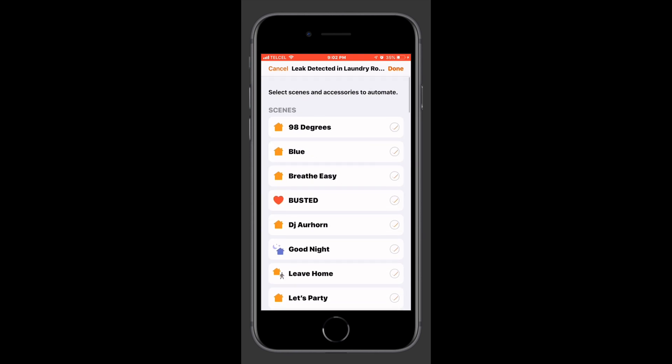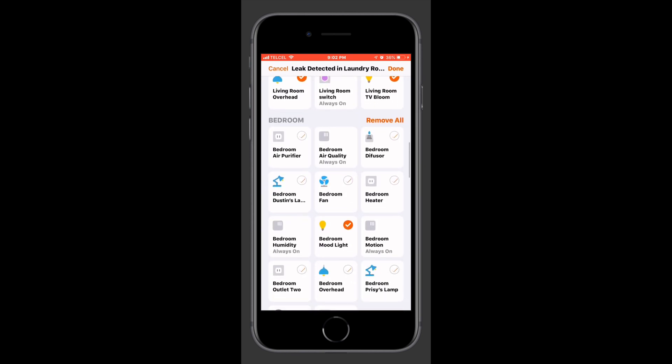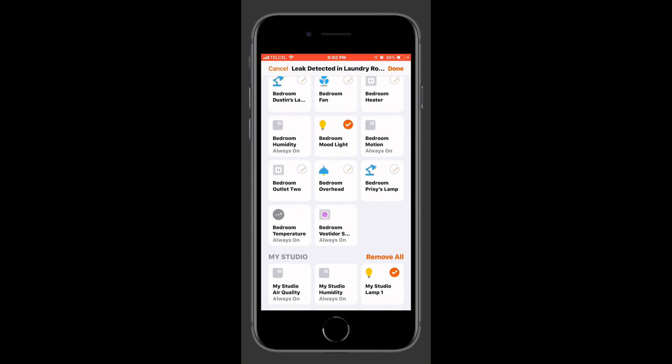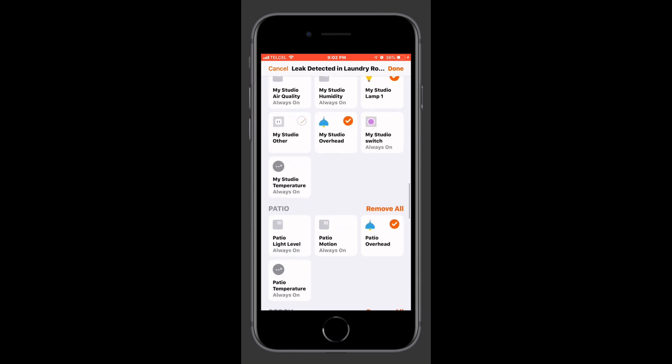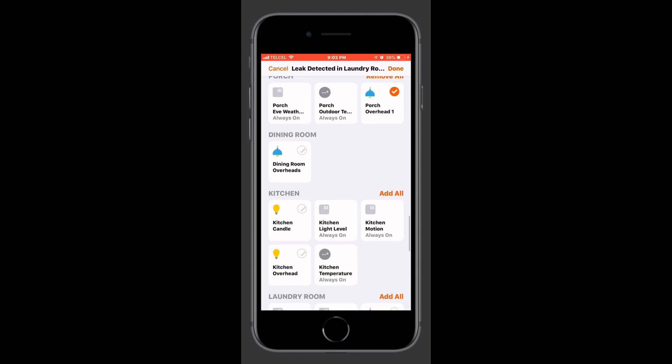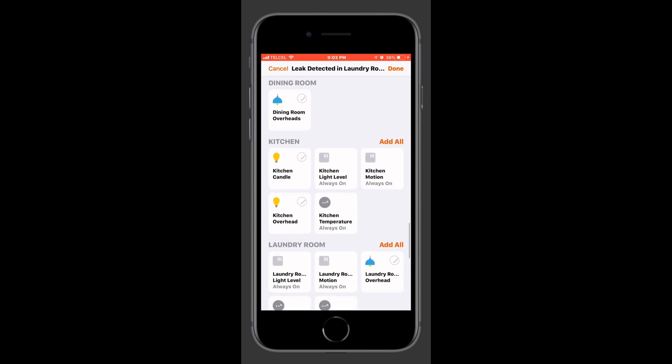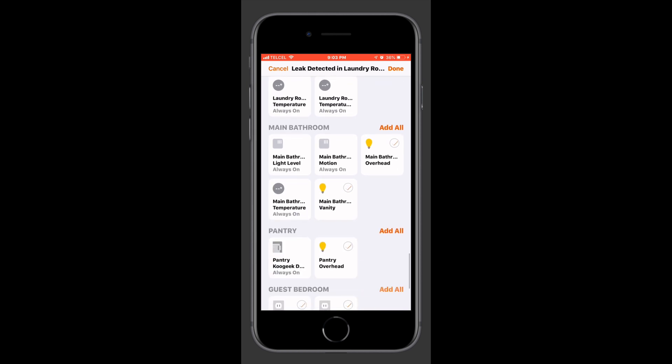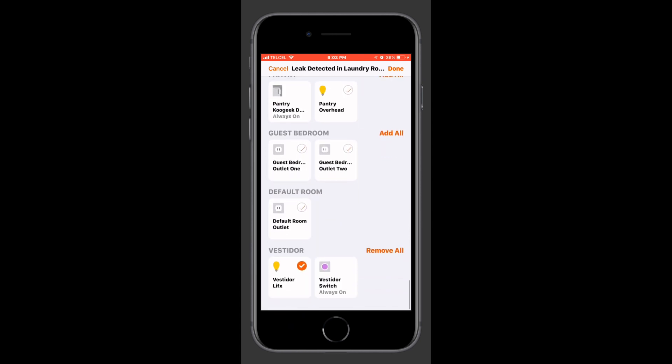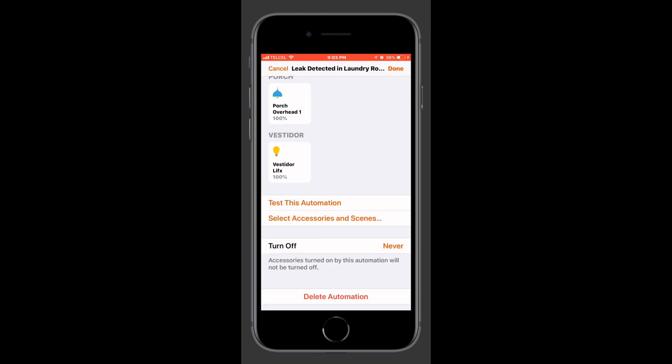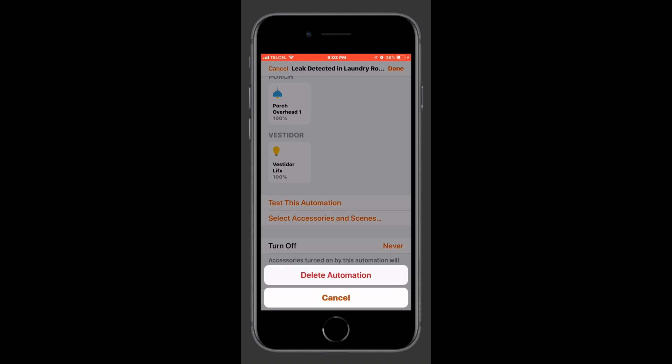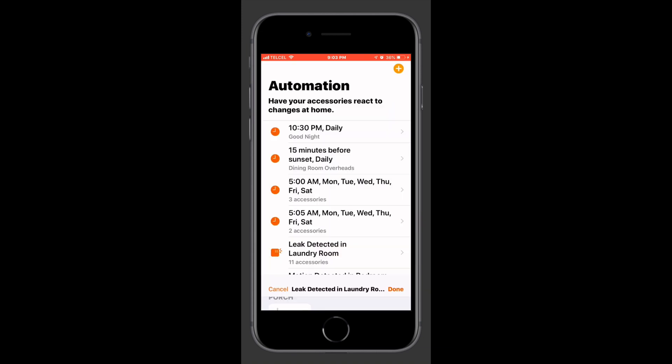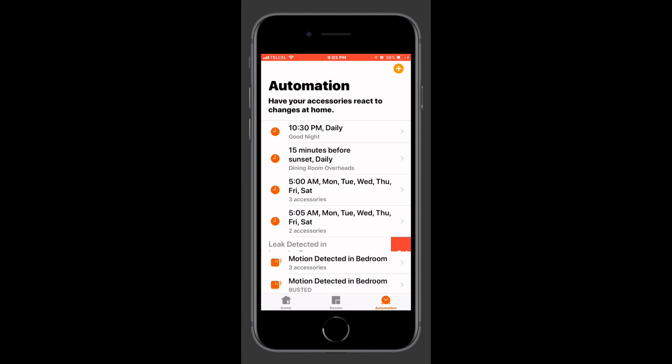We can also select different scenes or accessories if maybe we forgot something there. I thought I had forgotten a bulb here but I don't think I did. I think we're good to go there. Once we're happy with all of our adjustments we'll tap done or cancel at the top there. We can adjust our turn off time if we want any of those things to turn off. And we can also delete the automation if we'd like. We can do it there or we can swipe left and delete it there. However be careful because there is no confirmation.